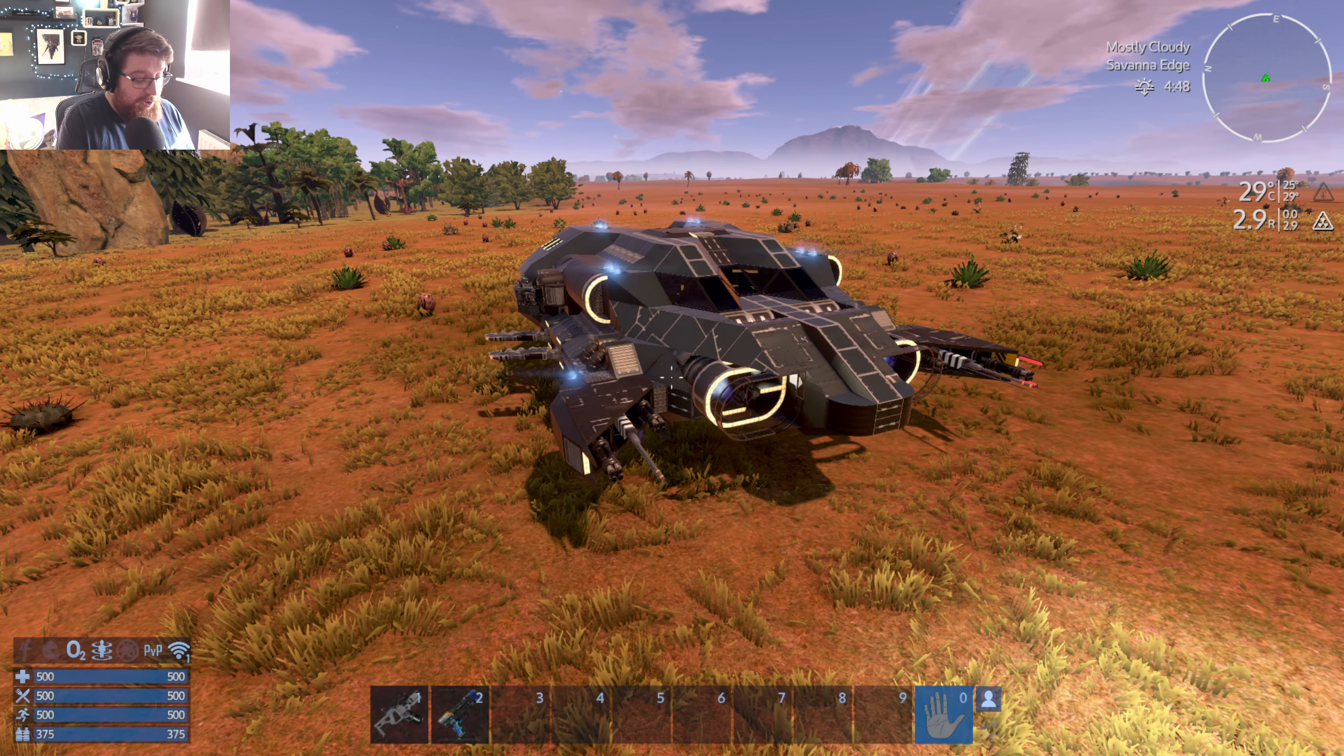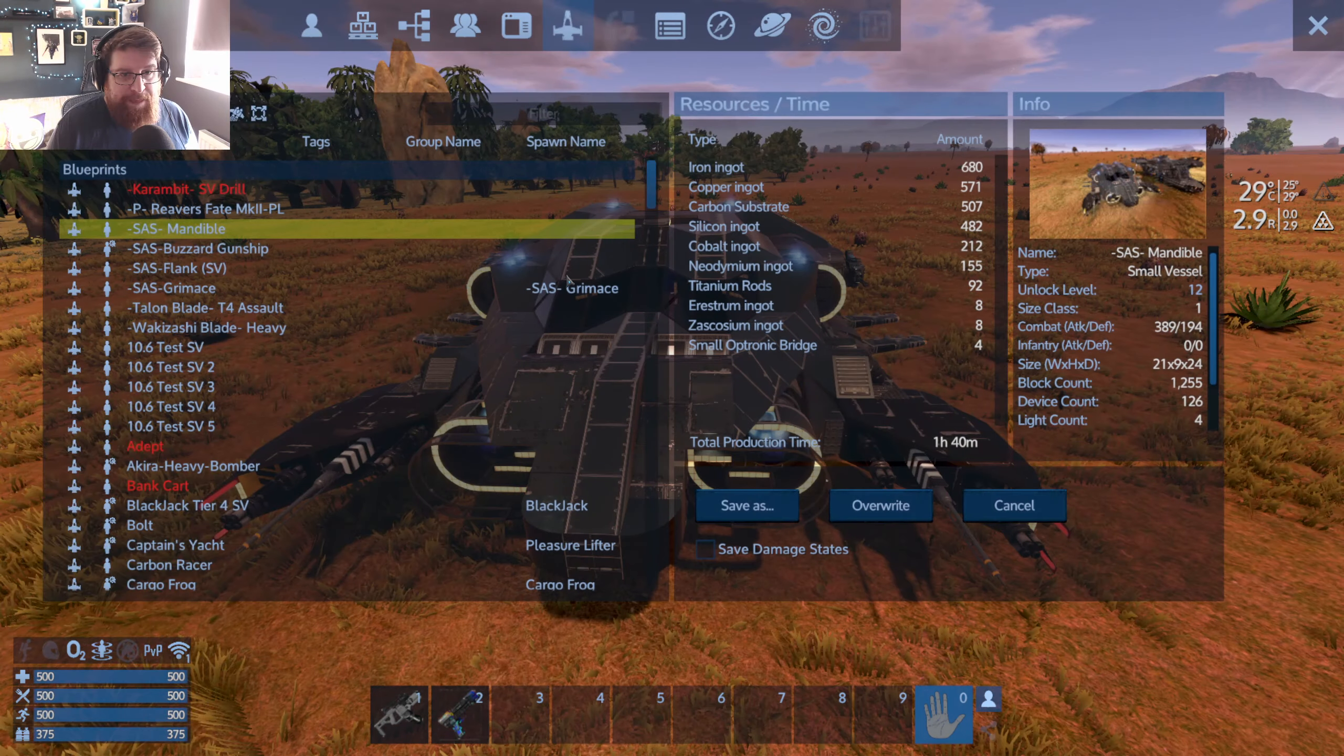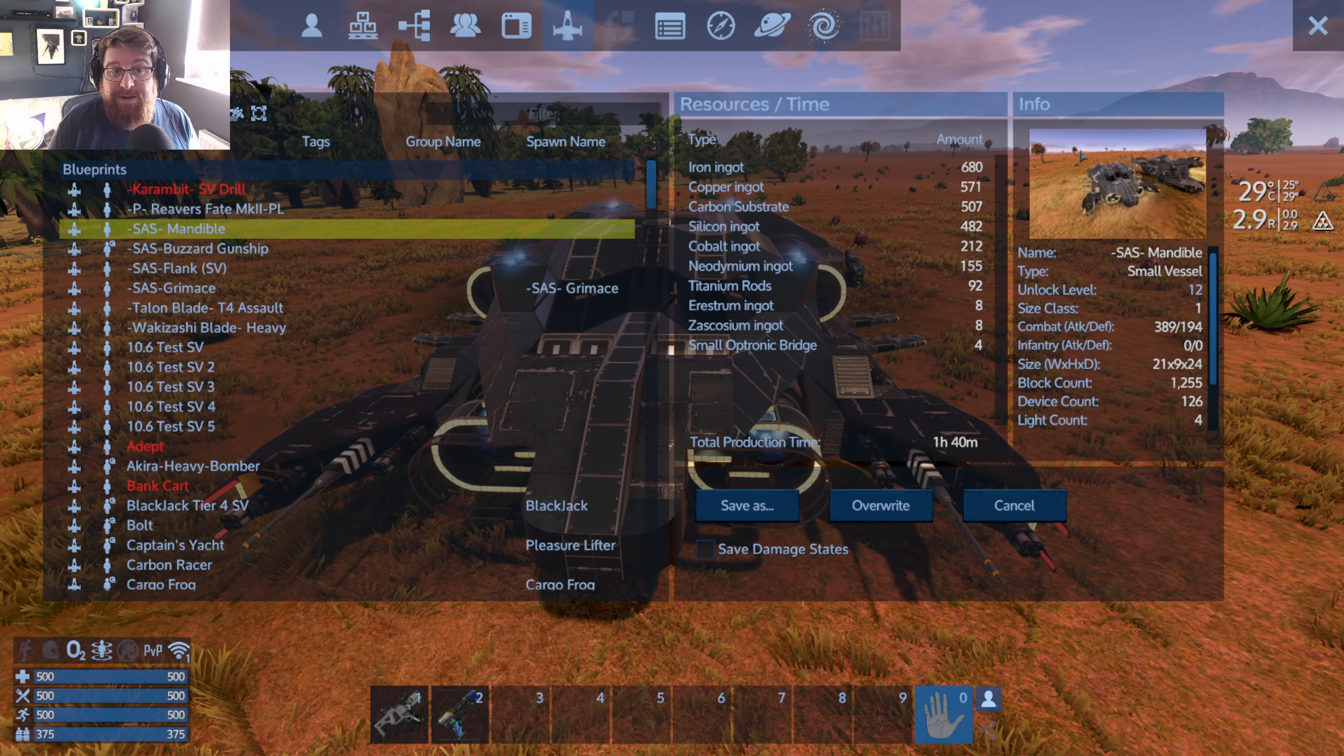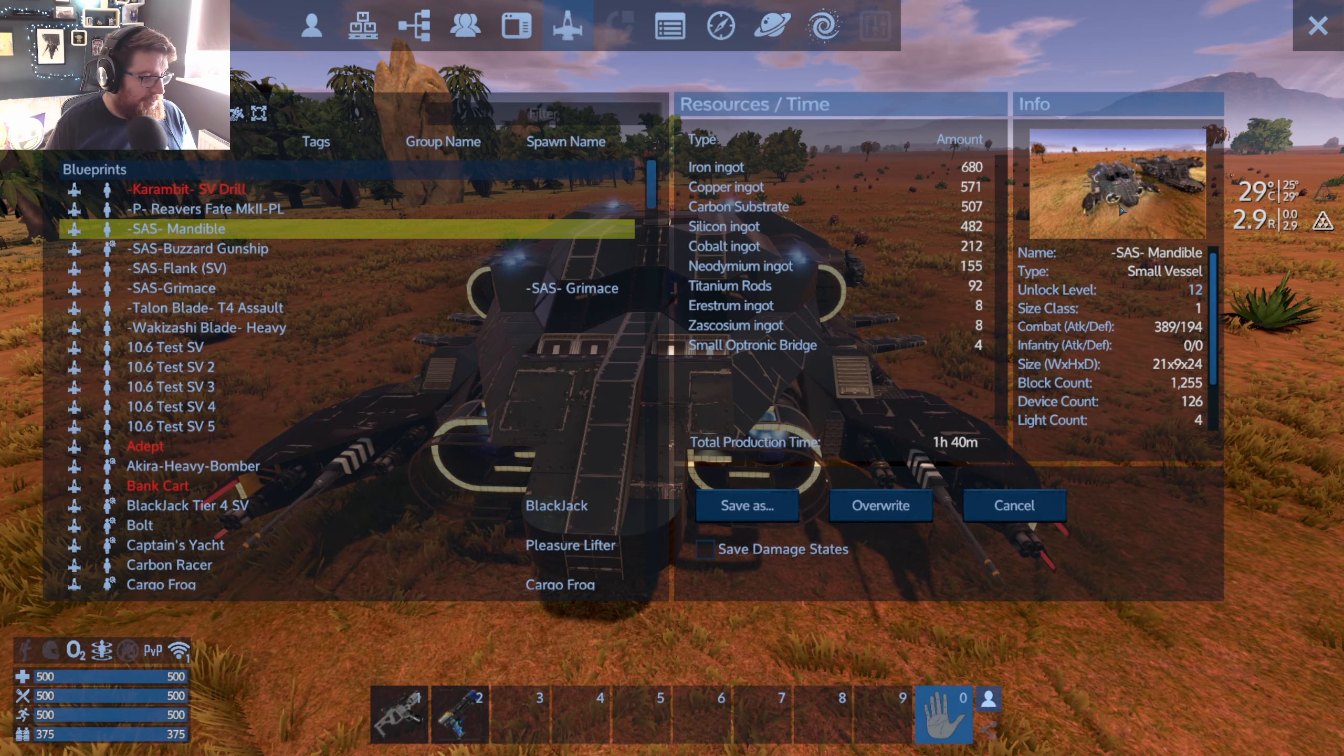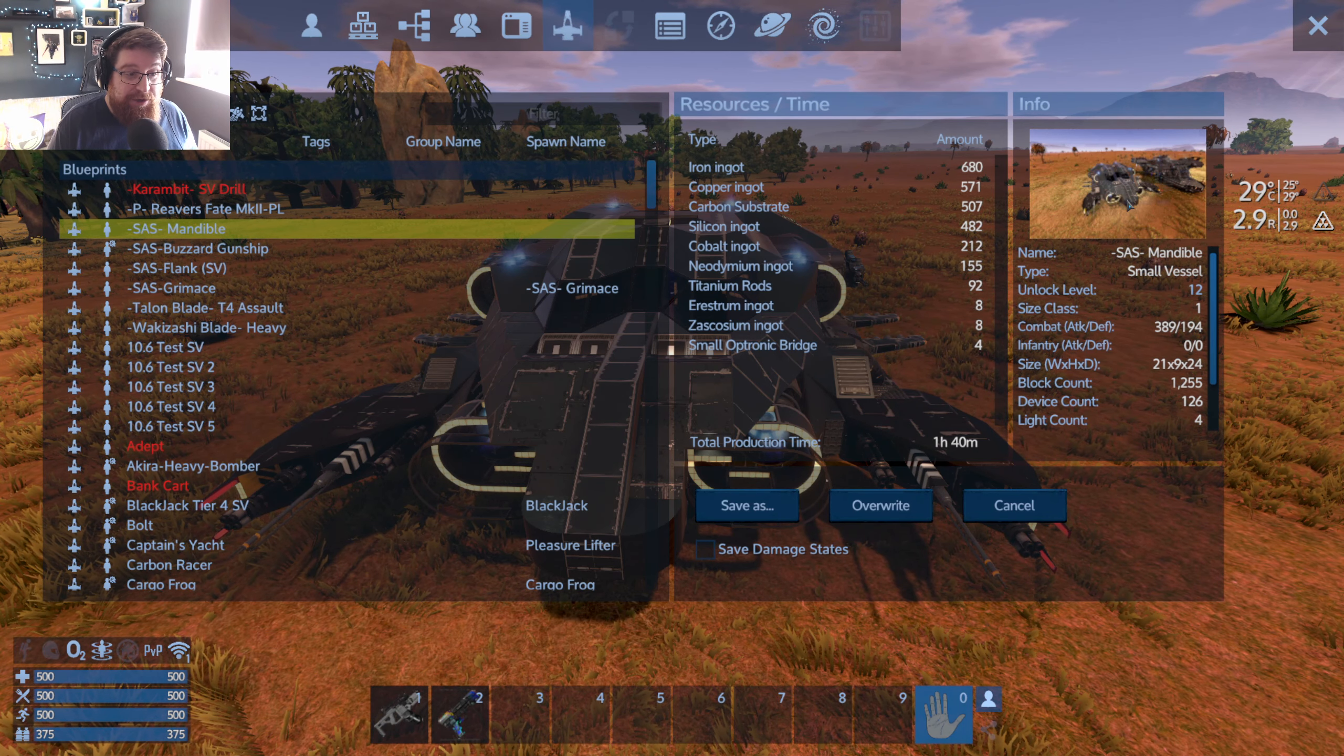If I press Alt O on the Mandible here we'll get the interface to save the blueprint. As you can see, the thumbnail for the Mandible at the moment is the basic one. It doesn't have any picture, it's got another ship in it, it's whatever angle I was at when I saved it. It's not quite what we want to upload to the workshop.